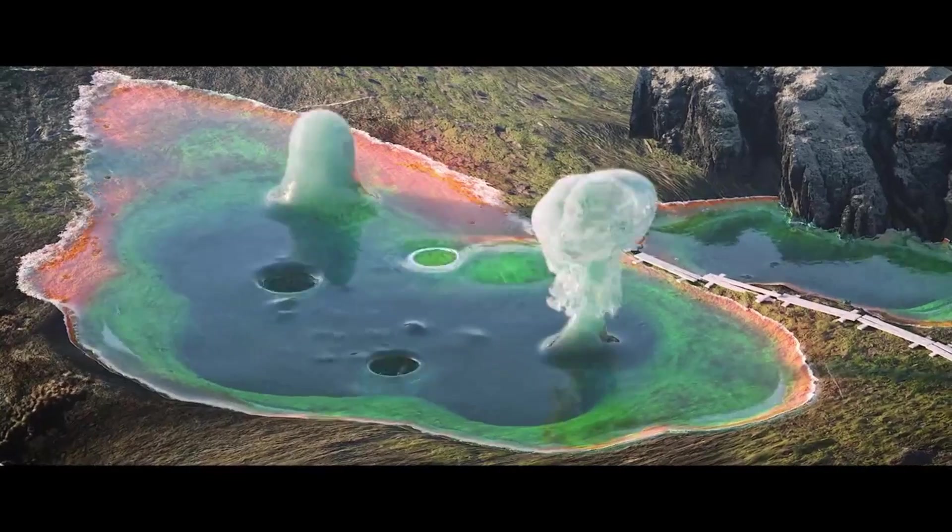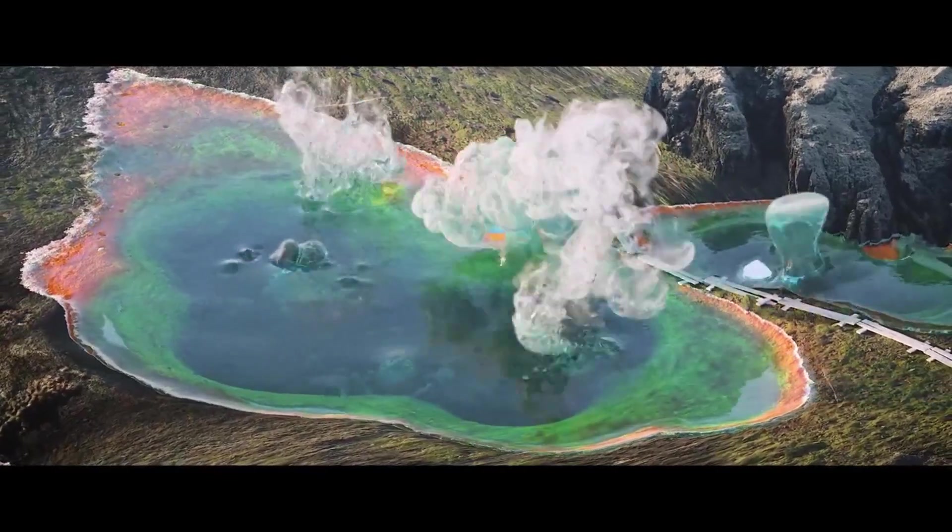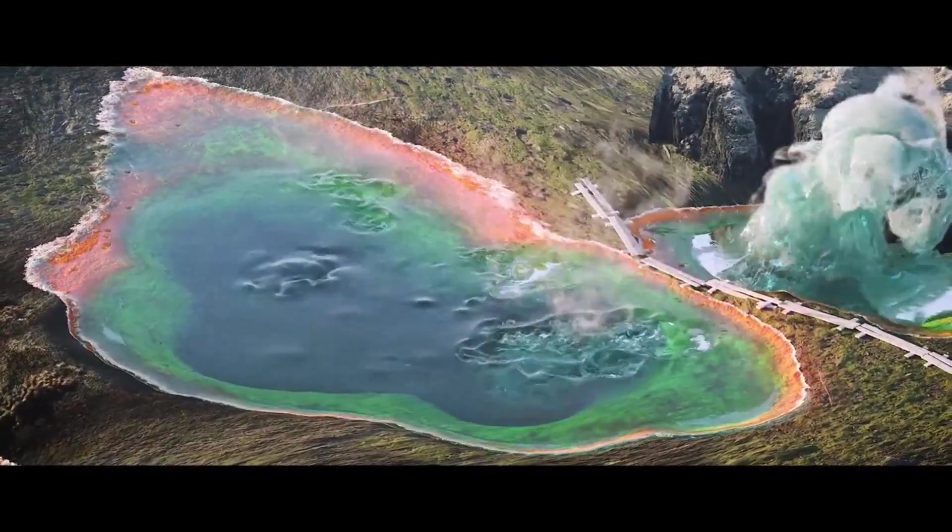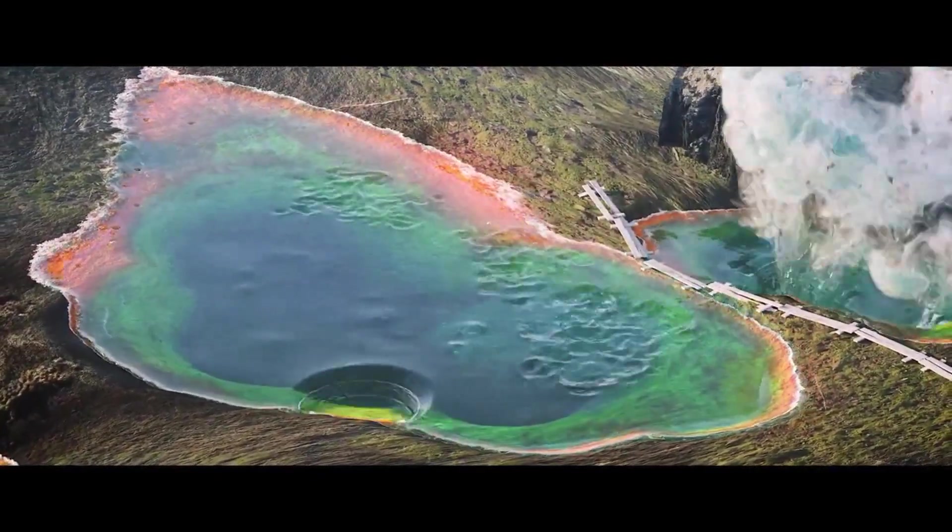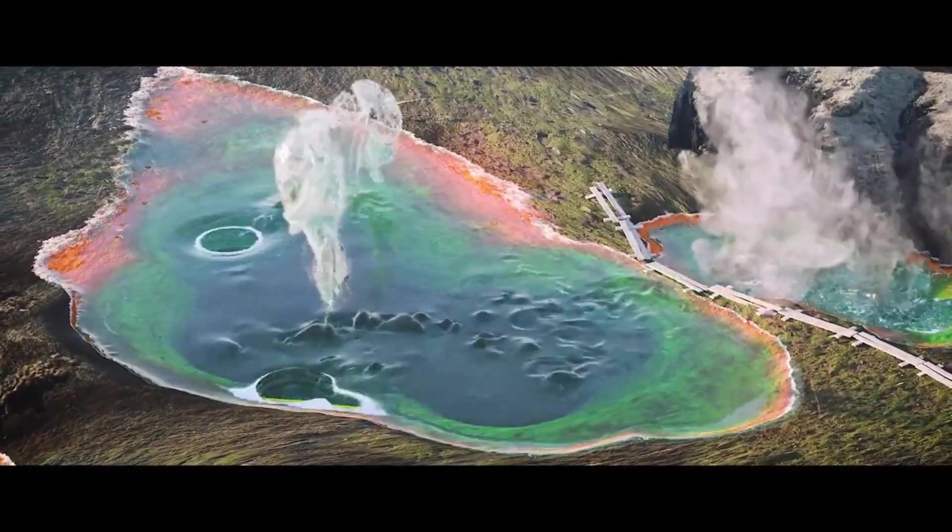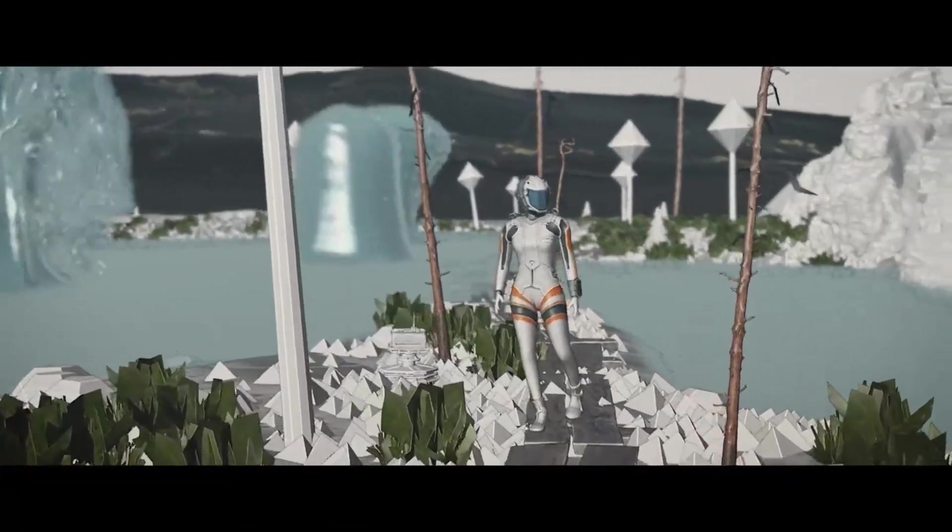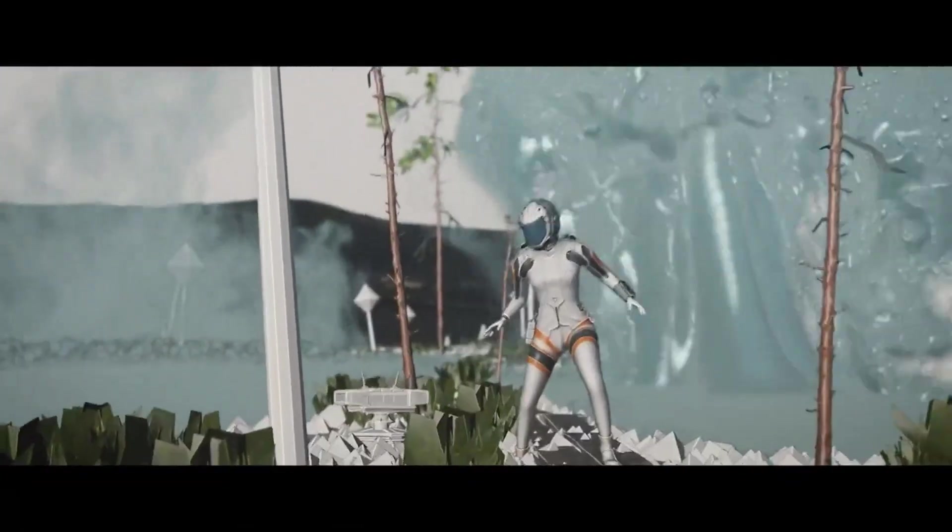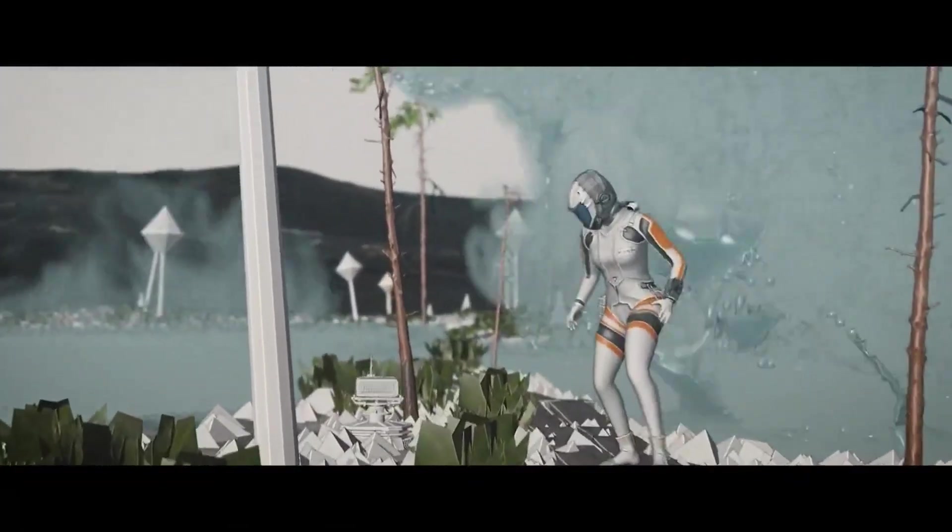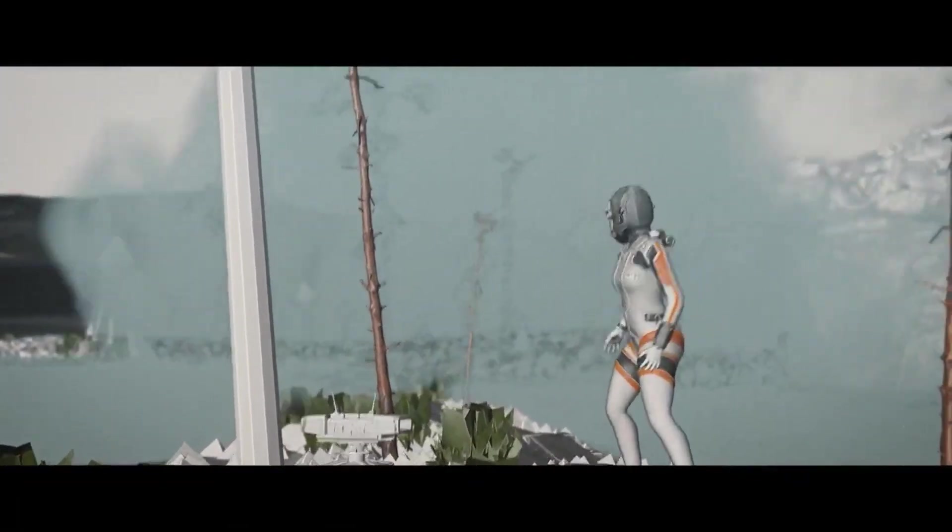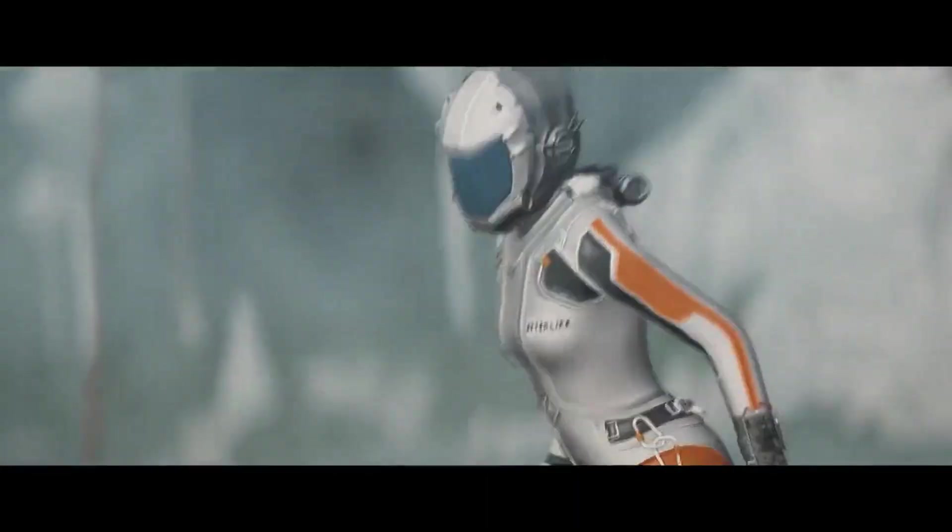Meatine and JESSE also demonstrated how to use Embergen to create smoke and turn part of that VDB to be liquid with geometry nodes volume to mesh node, adjusting the threshold so only more dense volumes are turned to mesh, keeping the smoke as well.